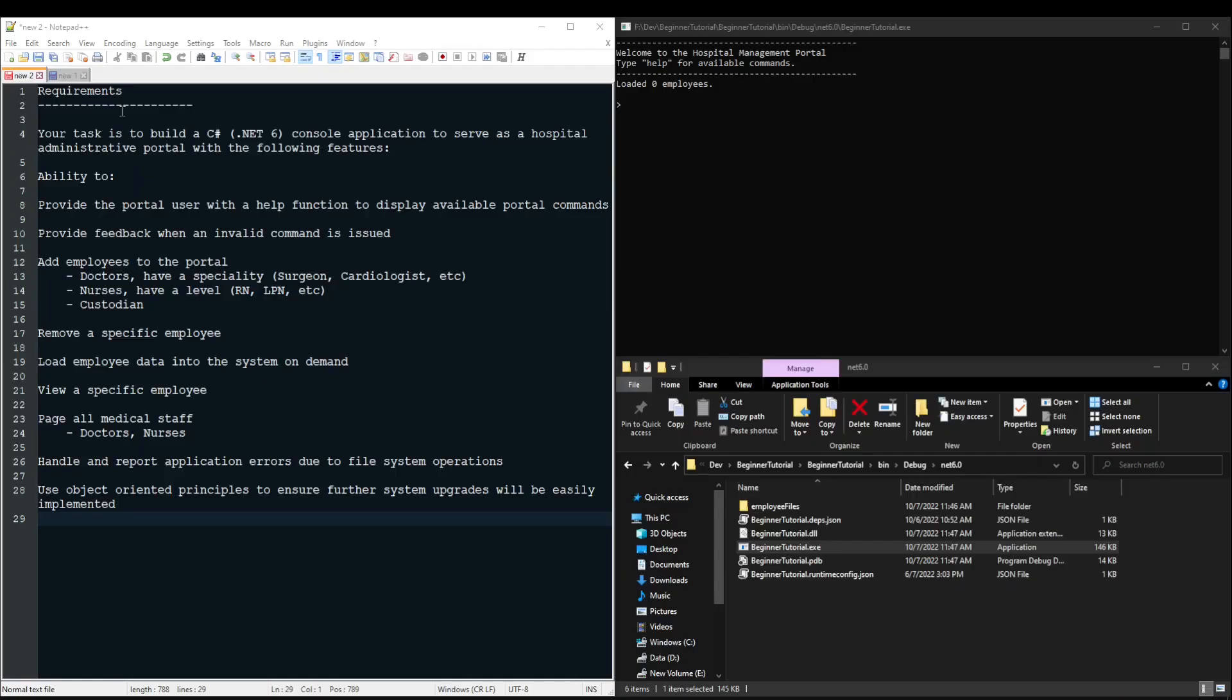First things first, requirements. Your task is to build a C Sharp .NET 6 console application to serve as a hospital administrative portal that has the following features.